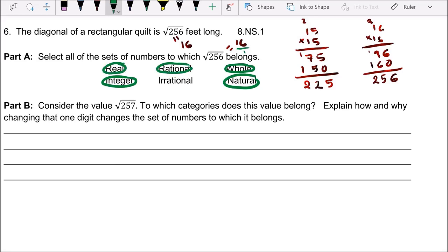Real number is the big one that includes all numbers — natural numbers, whole numbers, integers, rational, and also irrational. Real number is the big guy who includes everyone. Alright, we go to part B.